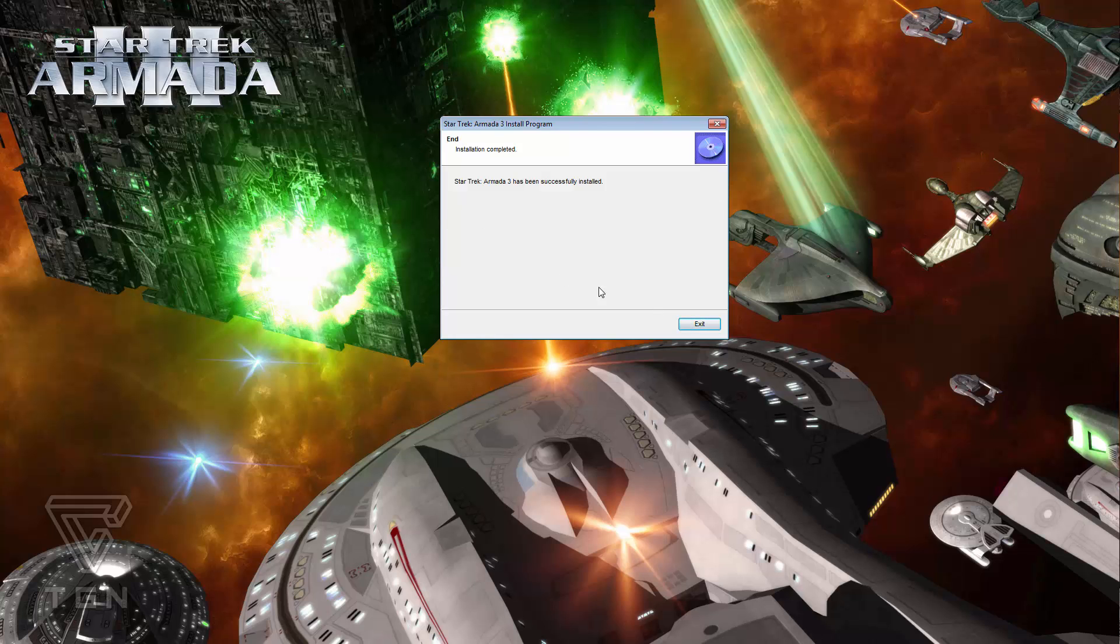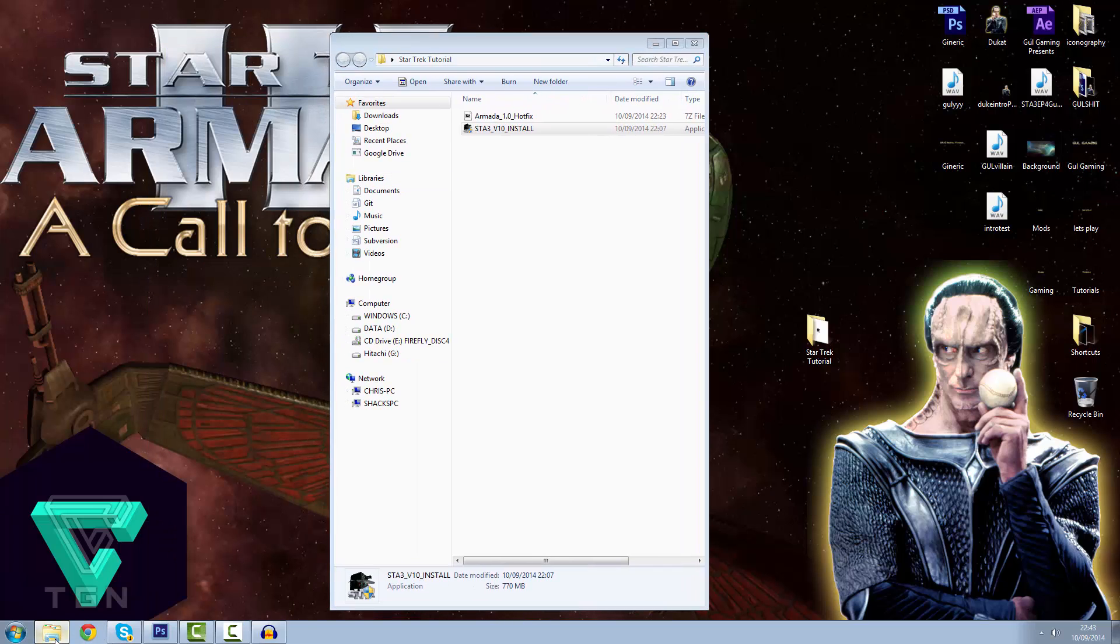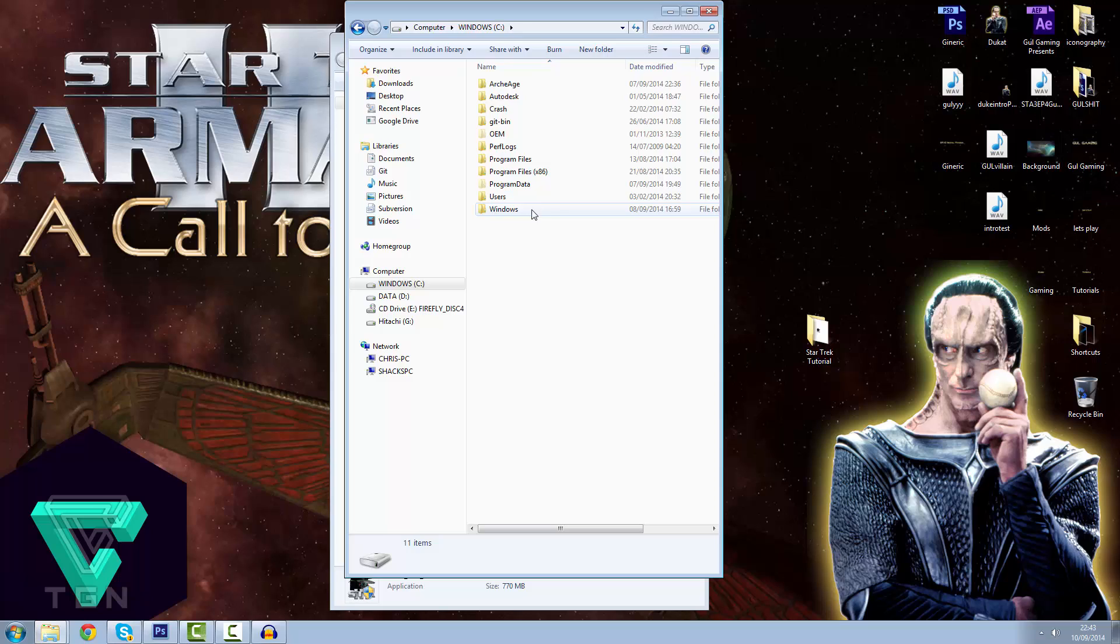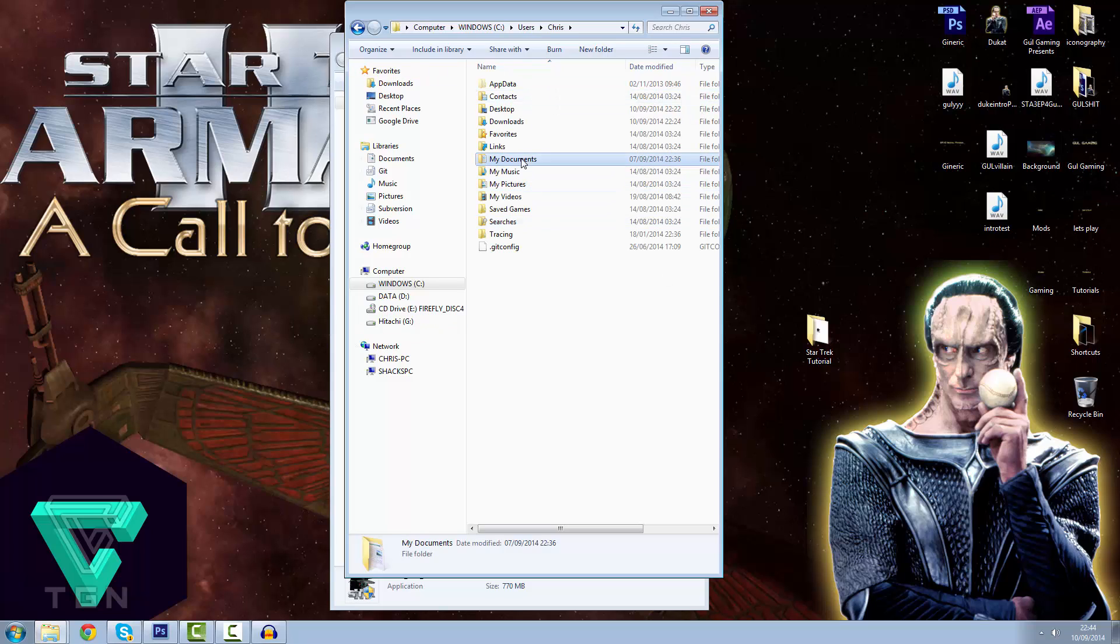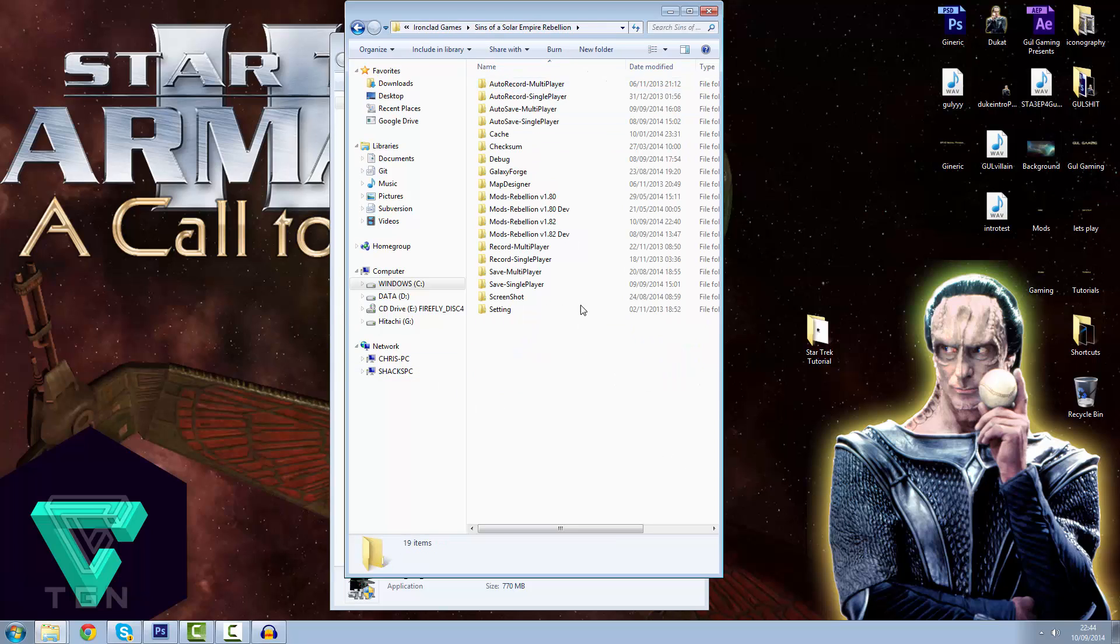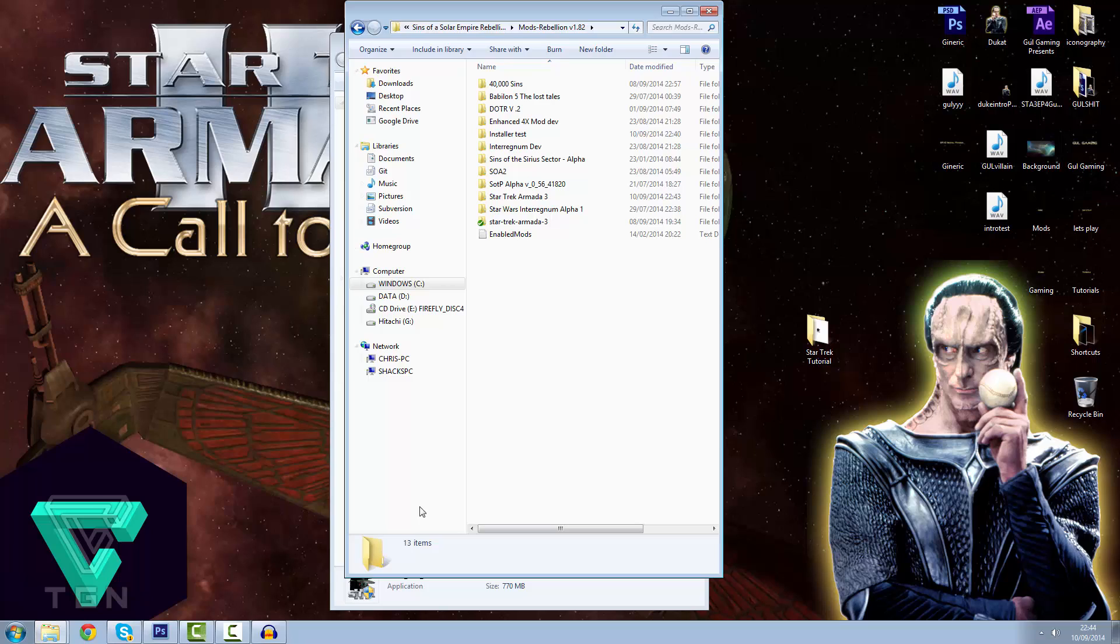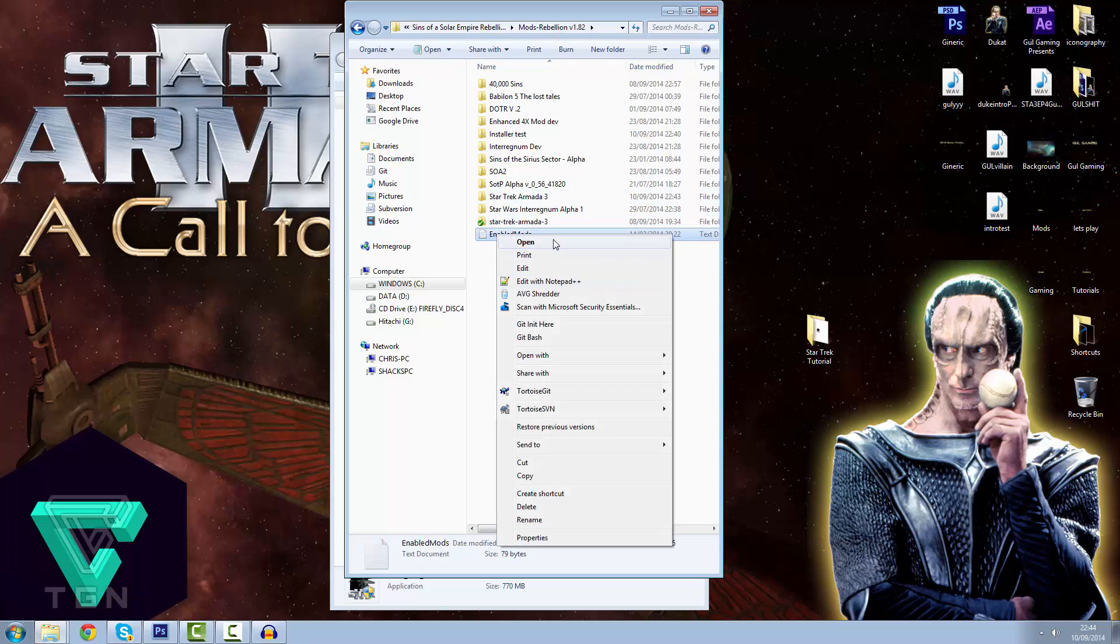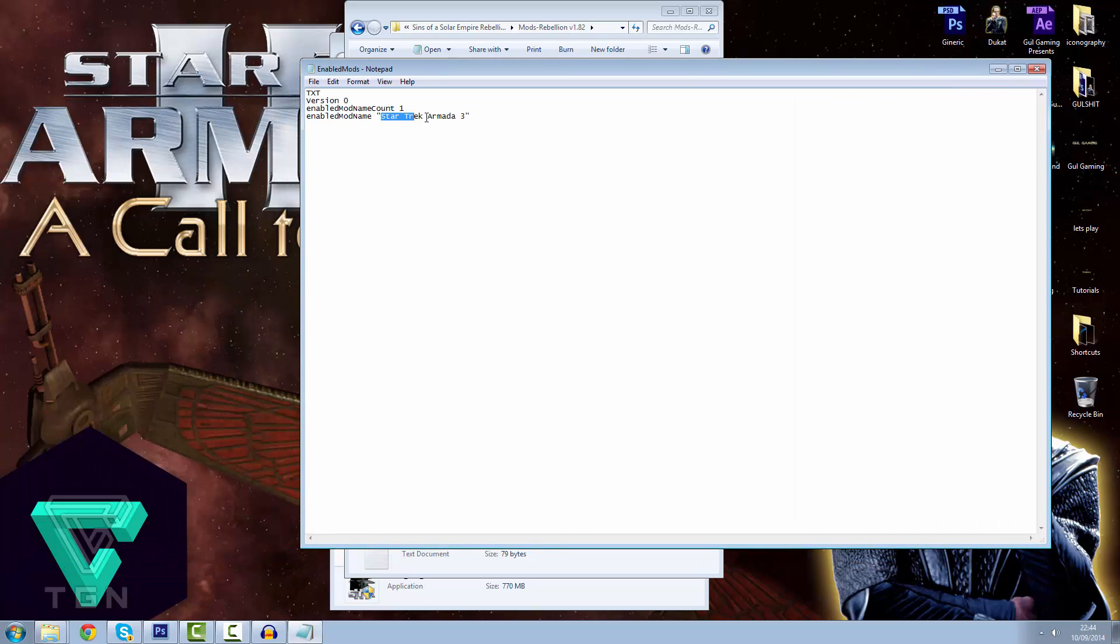Right, there we go. Star Trek Armada 3 has been successfully installed. We can exit that. Okay, ladies and gentlemen. So, where do you find your Star Trek Armada 3 install and make sure that it's gone correctly? Let's go into Computer. Into your C drive. Users. Your username. In my case it's Chris. Or Guldukat. We'll stick with Guldukat. My Documents. We go through to My Games. Ironclad Games. Sins of a Solar Empire Rebellion. And Mods Rebellion 1.82, which is the folder we changed it to from 1.80. So let's double click on that and make sure that it's there. There it is. Star Trek Armada 3. Fantastic stuff. It's a 1.85 gigabyte file. Don't get confused with this one. This is just for my video, ladies and gentlemen. This is our developer build currently. So it is without the dashes. Don't worry about that. And let's check our enabled mods.text. There you go. You can see that's automatically changed to Star Trek Armada 3.